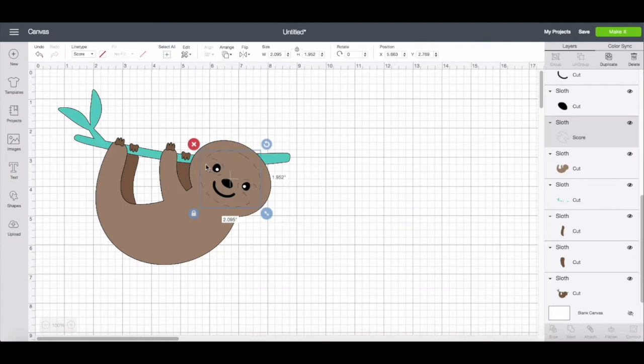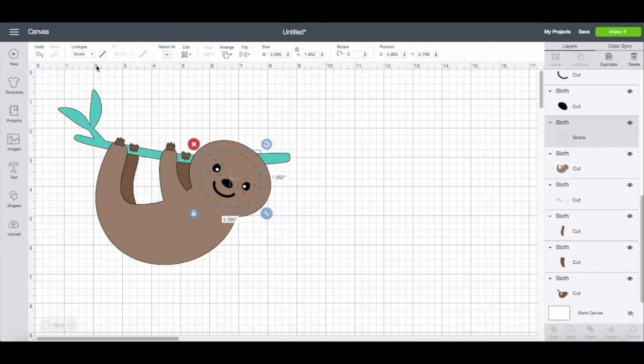For the scoring wheel, it doesn't matter so much because whether you use the scoring stylus or the scoring wheel, that is still something that you deal with when you go to make the project. It's not something that you set right here.